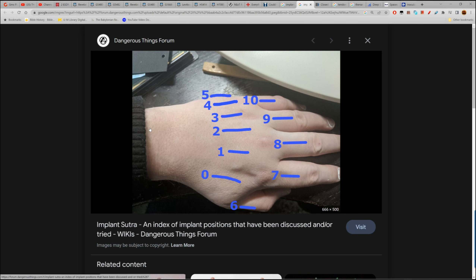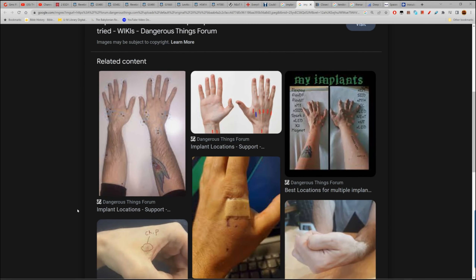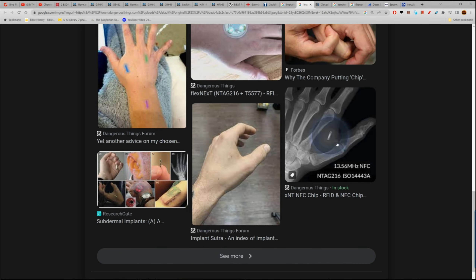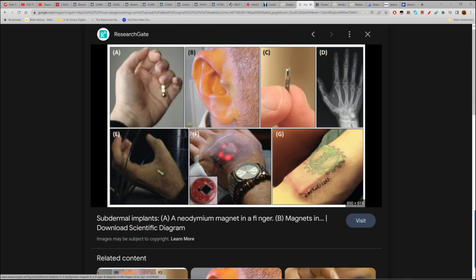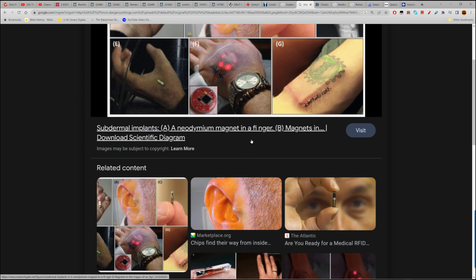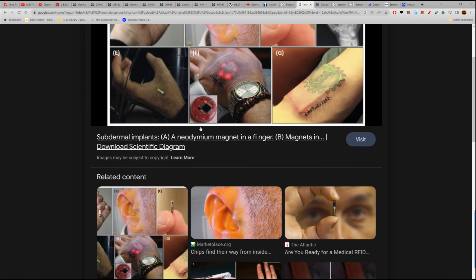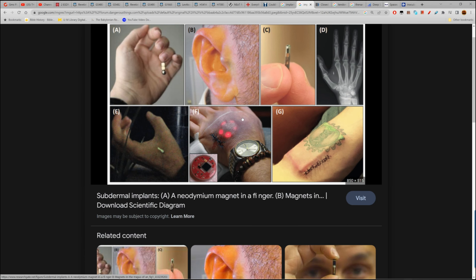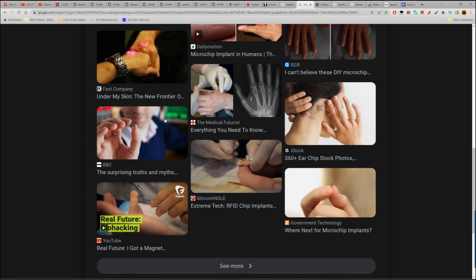Here's an index of implant positions that have been discussed and tried. The most popular is the thenar space. Remember, these people think differently — you don't try to understand why someone would do something like this. That's where it goes in, and they feel good about it. You think it's not going to cause some type of infection?